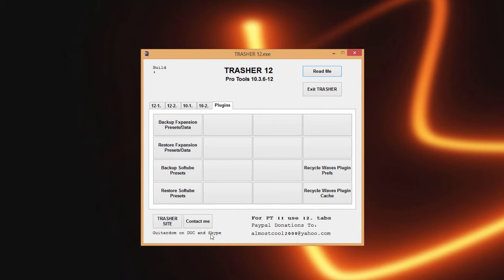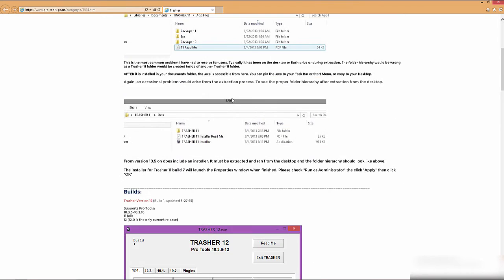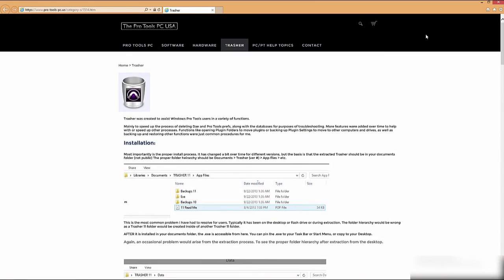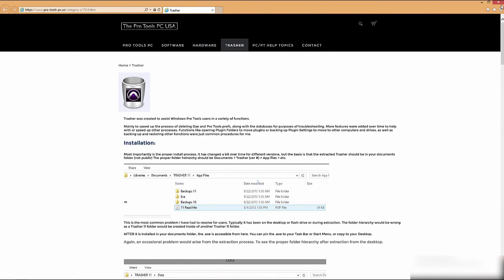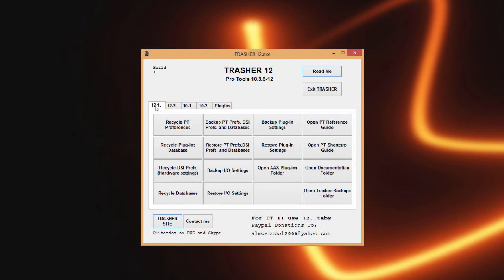Down here across the bottom is a couple more buttons. One is contact me, so if you have a mail client installed it will launch that. Then here is a quick way to get to the Trasher page if you have any questions, anything you need in here. There is a second ability to contact me through here on the site as well. Thank you for watching the video and I hope this answers any questions you might have had. It is donationware, so feel free to donate. Thank you.